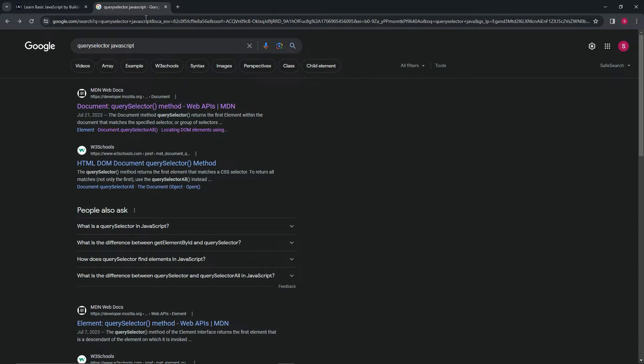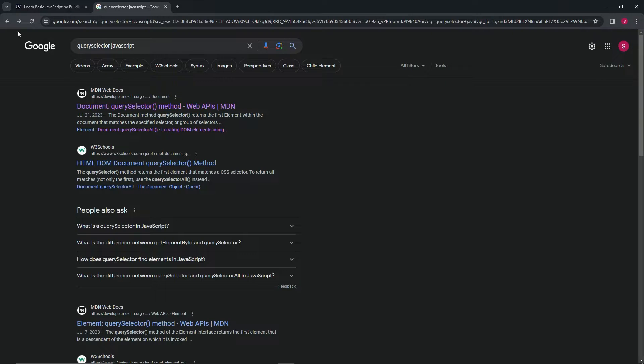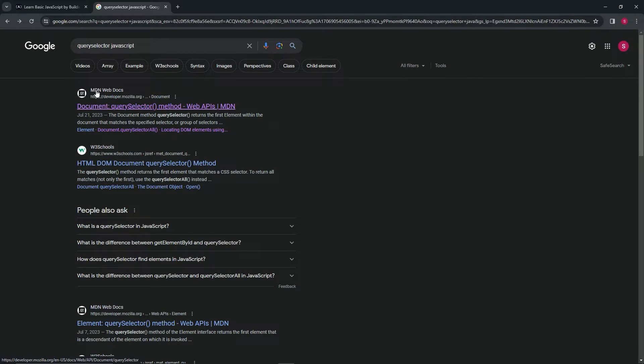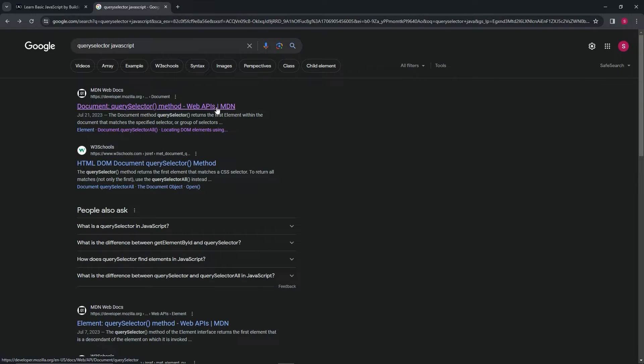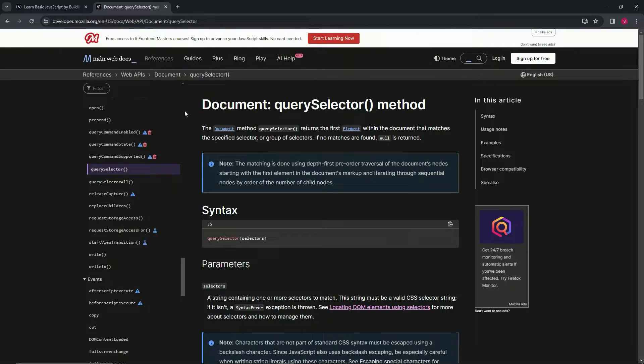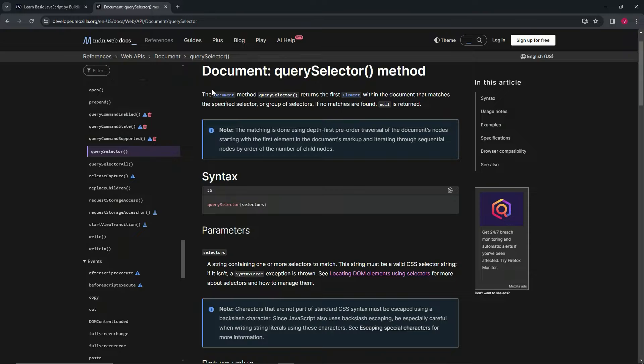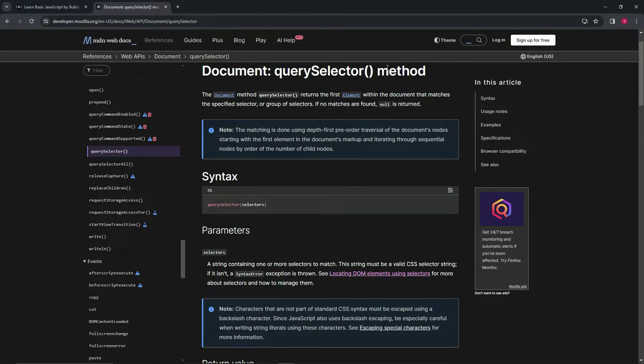We'll come over here to Google and we'll say query selector JavaScript in the bar. And the first thing that will usually pop up is an MDN web doc that says whatever we need it to be. In this case, it's going to be document query selector method, web APIs, MDN. So we'll click this and we can see right here, document query selector method. So let's read about it.